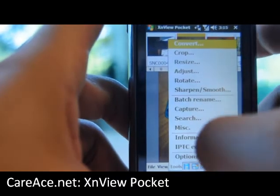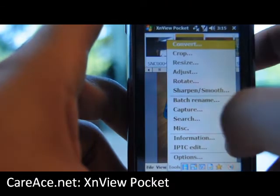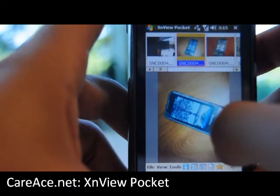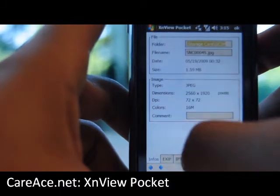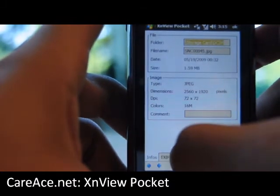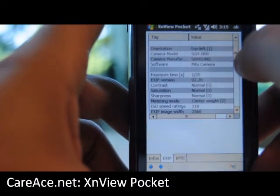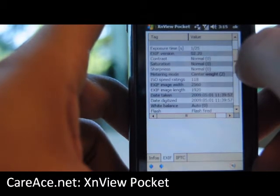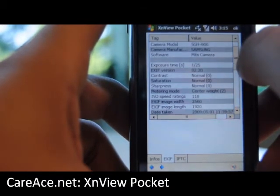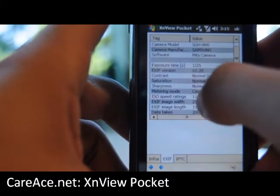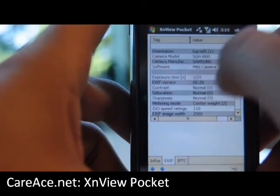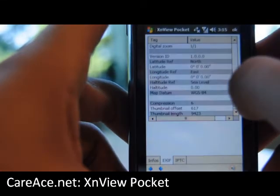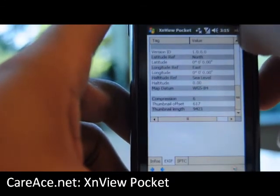There's a ton of different options and settings. One thing we can look at is the information. Under information, choose the EXIF, and you can see all the information about the image, such as the ISO speed, the camera model — very similar to its desktop version.